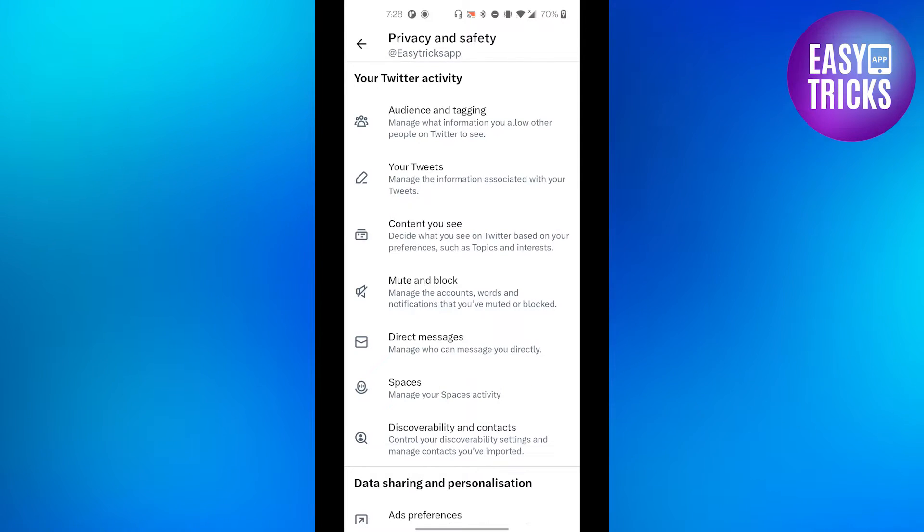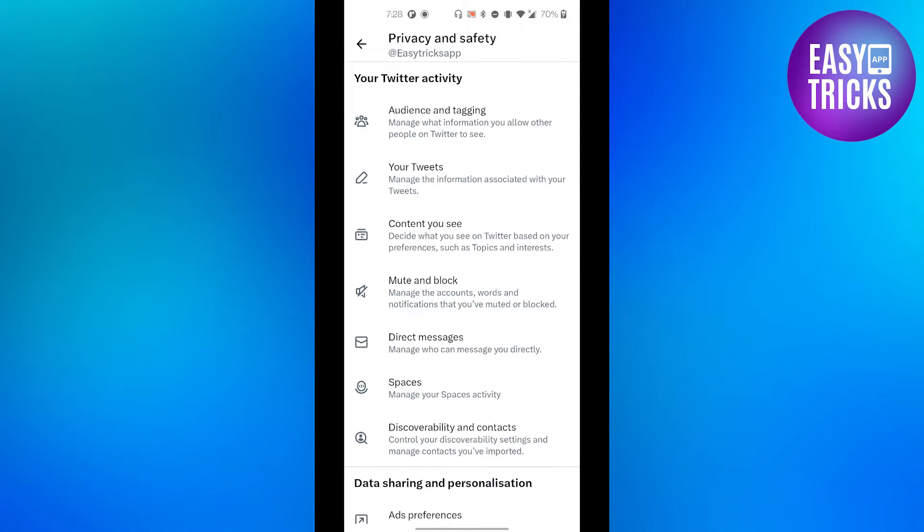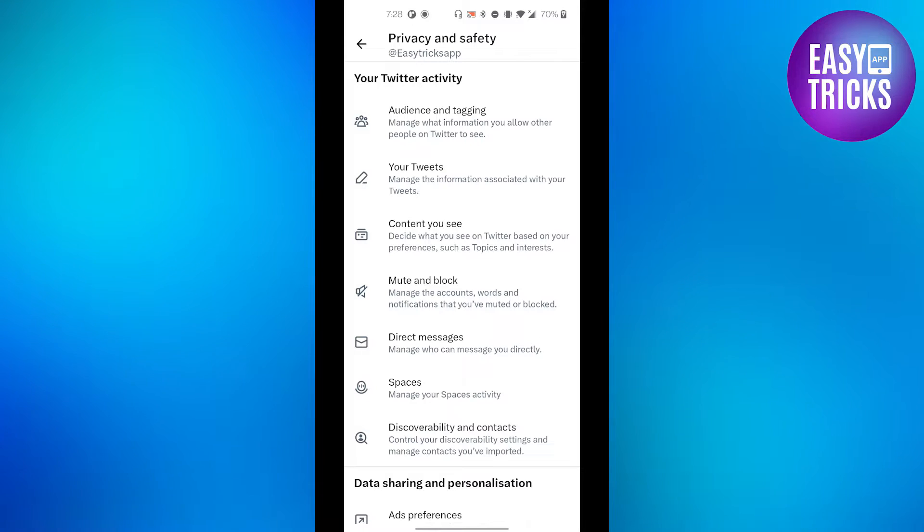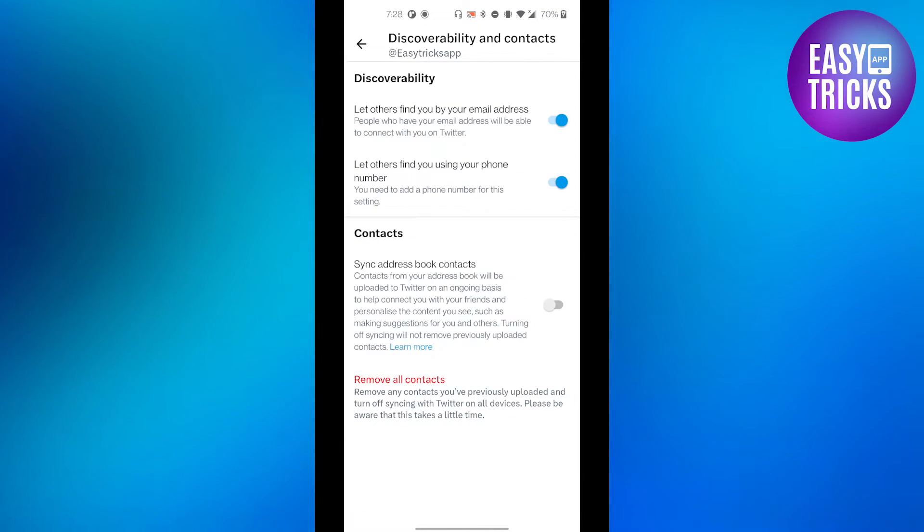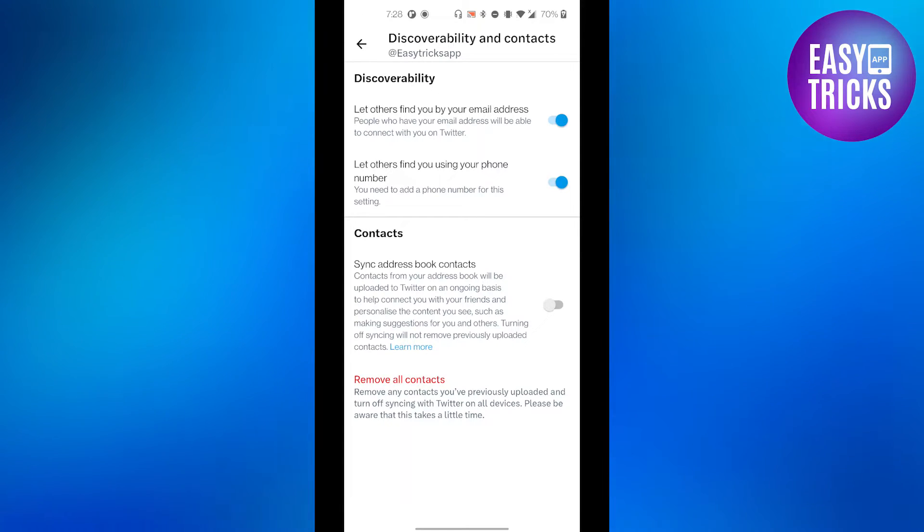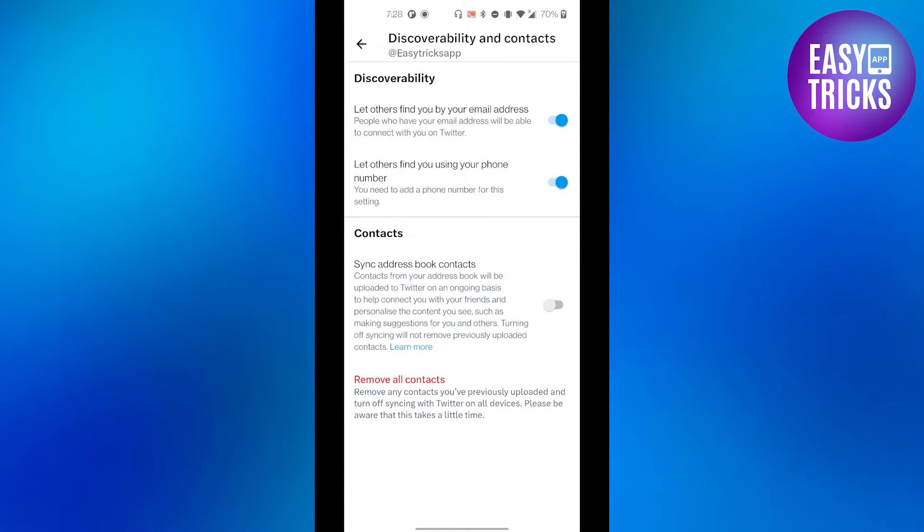Now, in order to find Twitter username of someone, you need to sync your contact list to Twitter. Click on Discoverability and Contacts menu, and from here you will have an option to sync address book contacts. If you turn on...